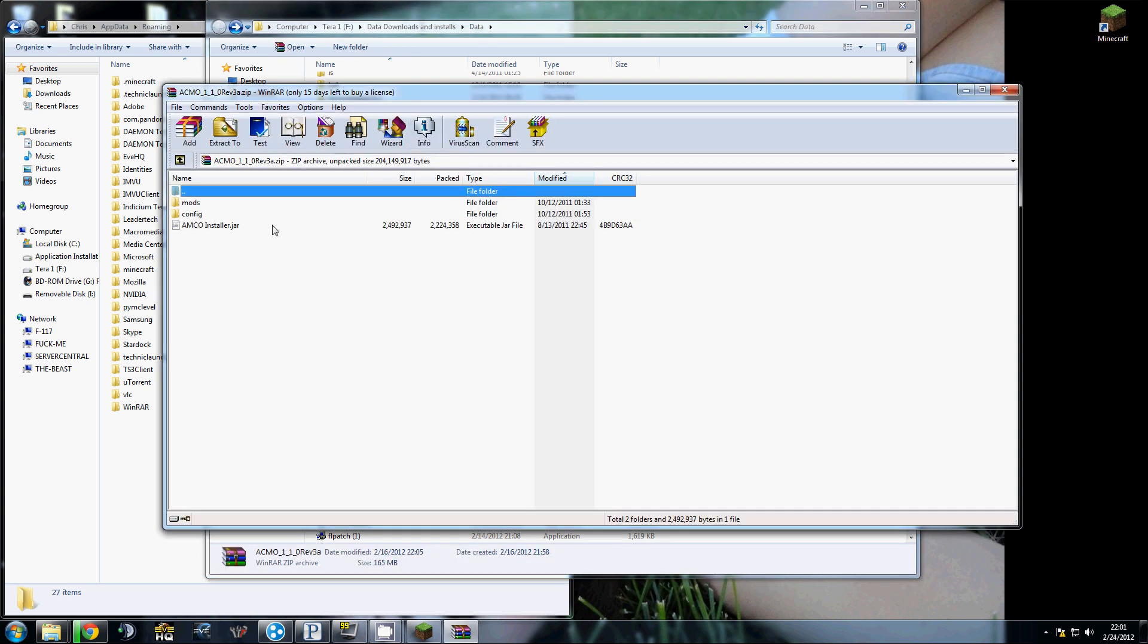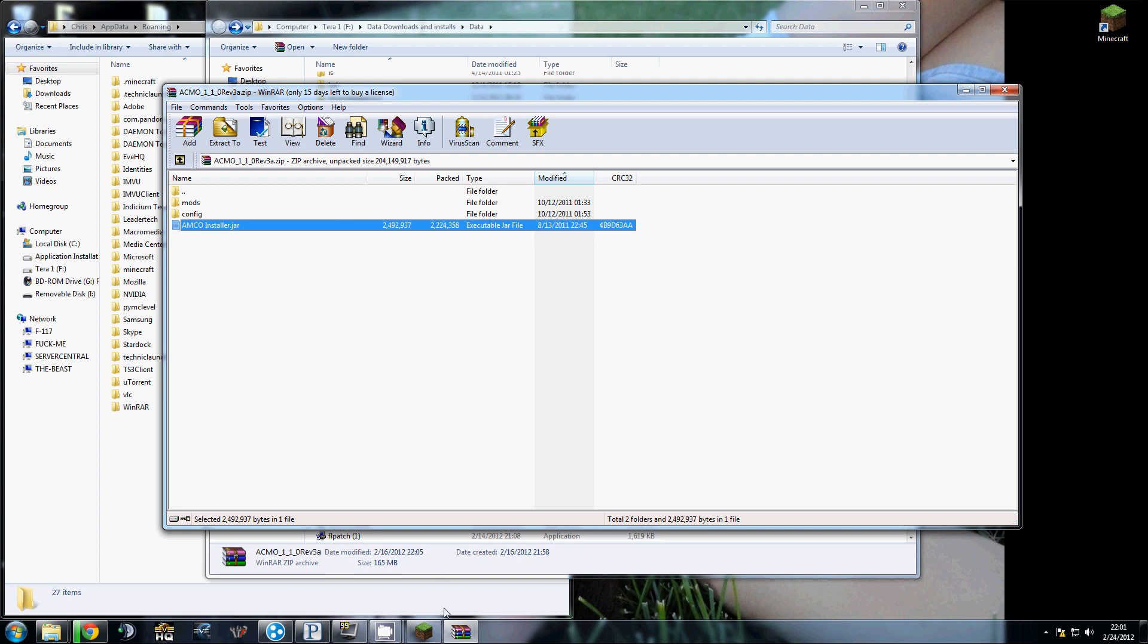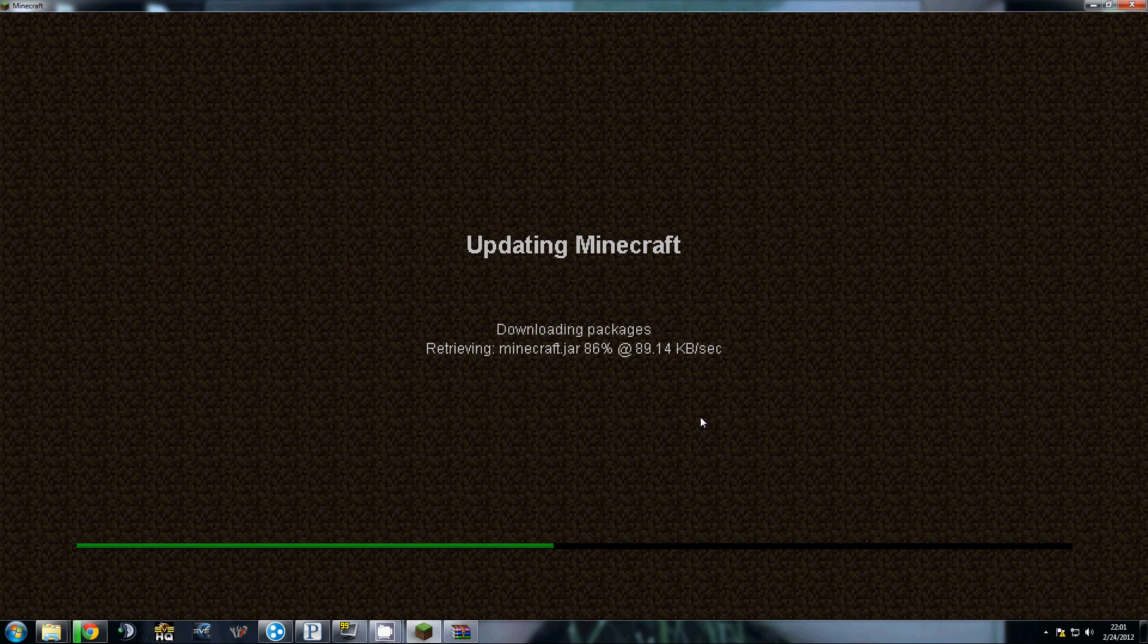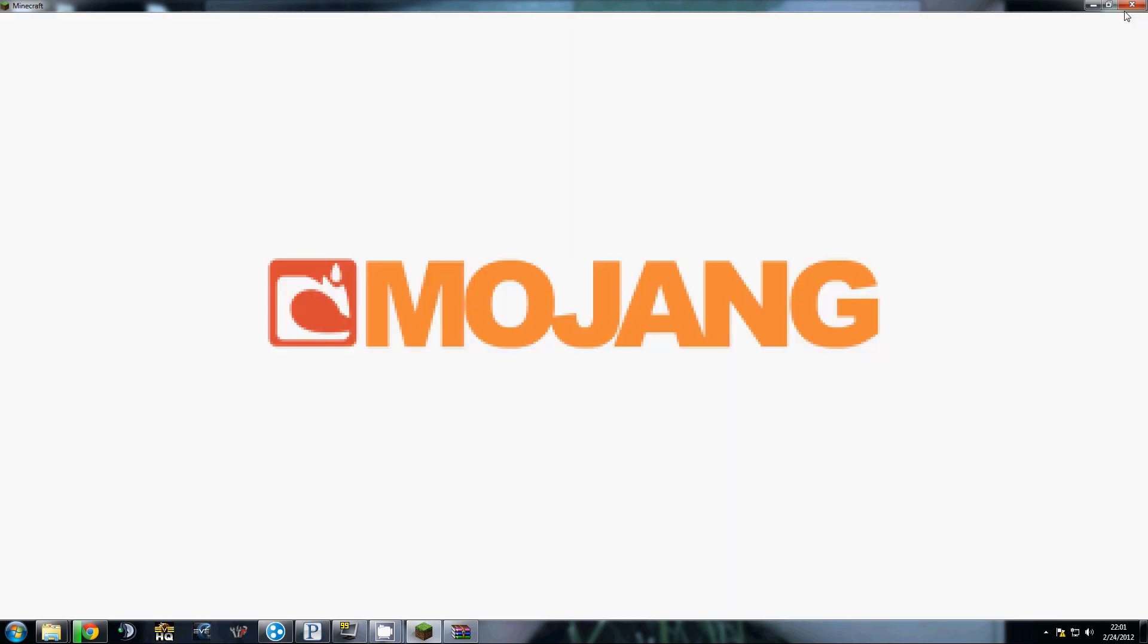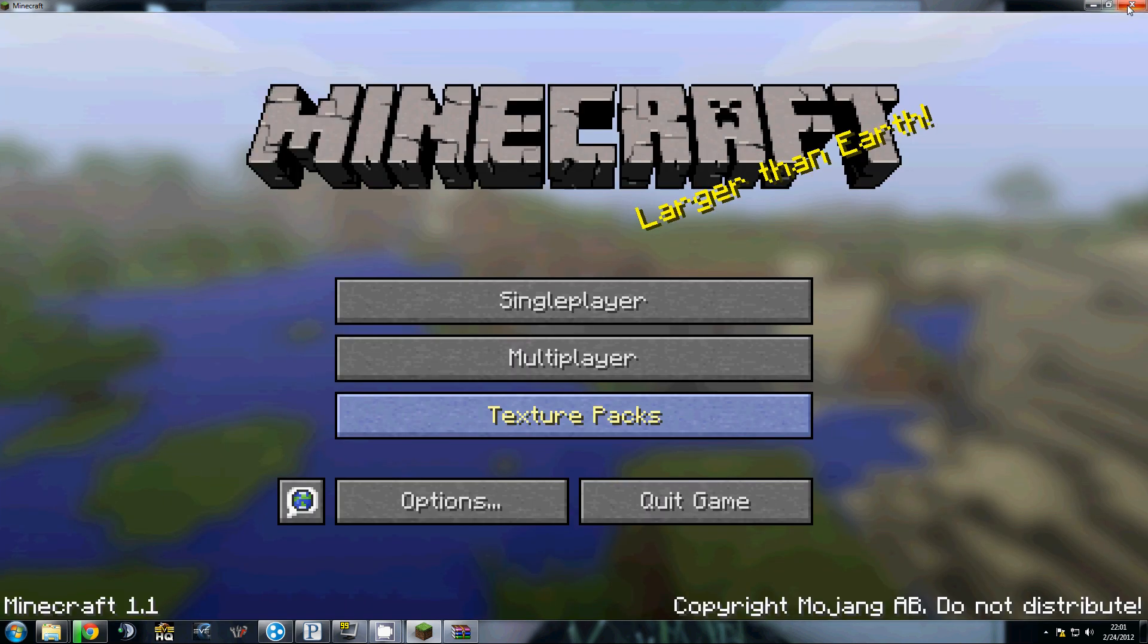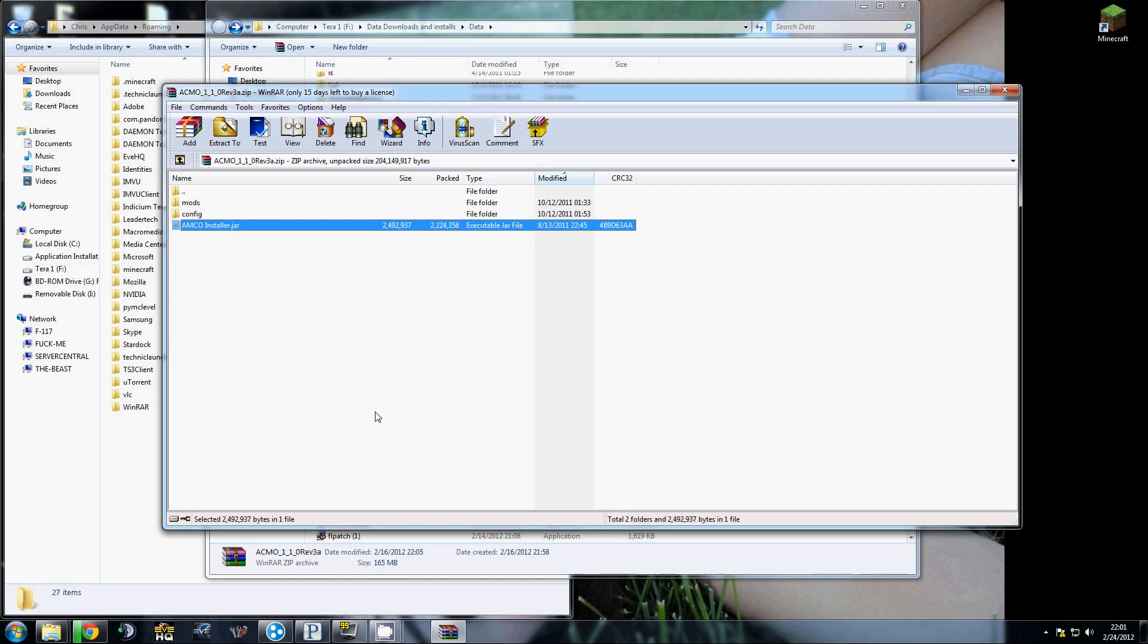We're gonna open that. Is this done? No, that is not done. There we go. Alright, that's done.